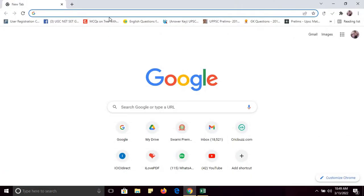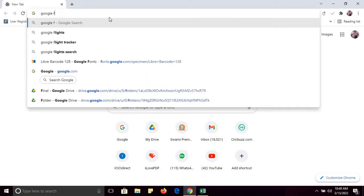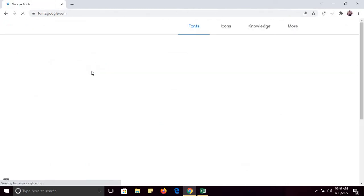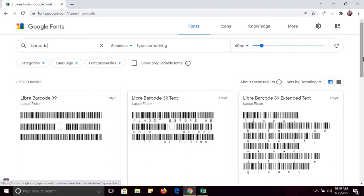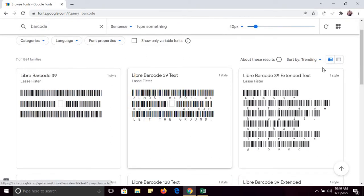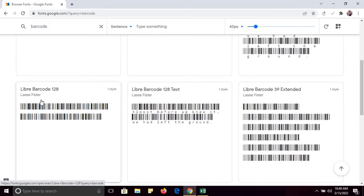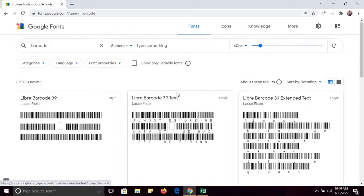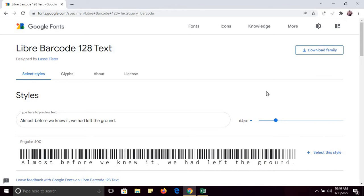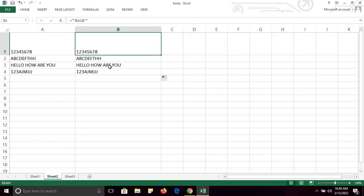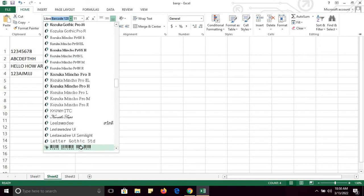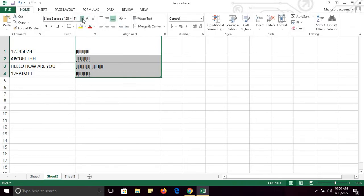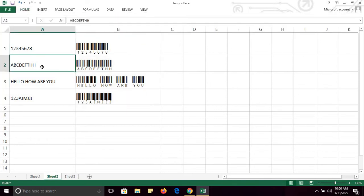Now you need to install a barcode font. For that, visit Google Fonts and search for the barcode font. These are the fonts available. For example, you can use Library Barcode 128, or if you want the text below the barcode, you can use another variant. Simply select and download it, then install it. After installing this font, go to your Excel sheet, go to Home, and change the font. The font I have downloaded is Library.